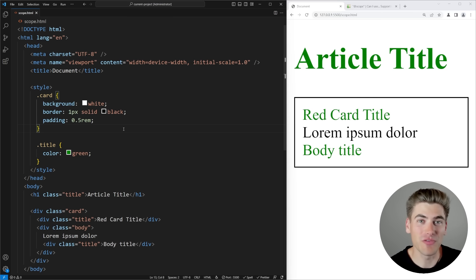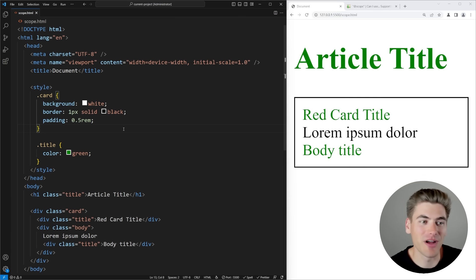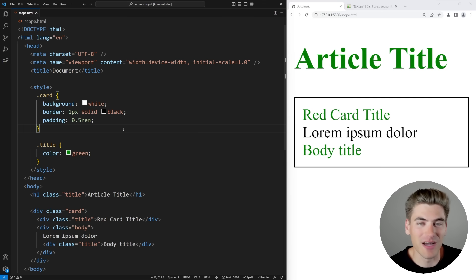There are so many new features to talk about. My favorite one I'm saving until the very end because it's kind of complex. But this first one is scoping, and it's a relatively simple concept to understand in CSS.